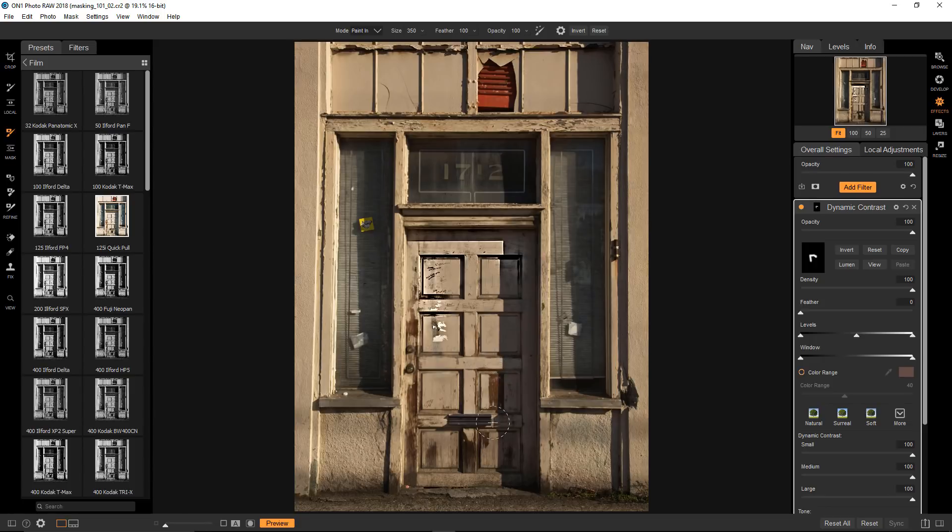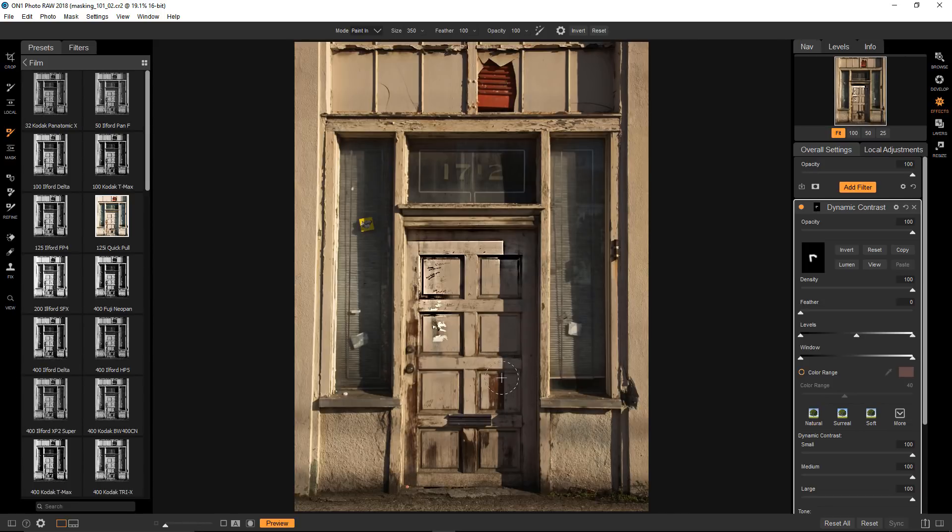I'm revealing the Dynamic Contrast effect with every brush stroke. Because I only want to apply it to the door, I'm only going to paint inside that area.